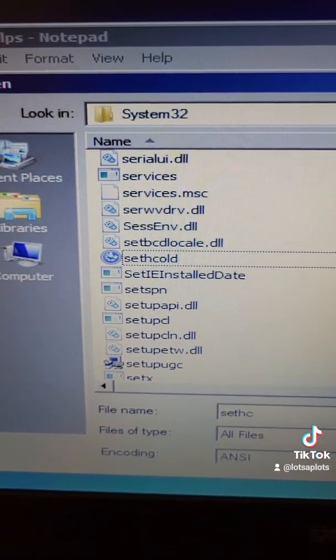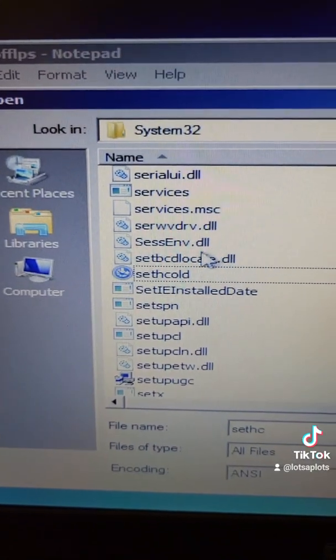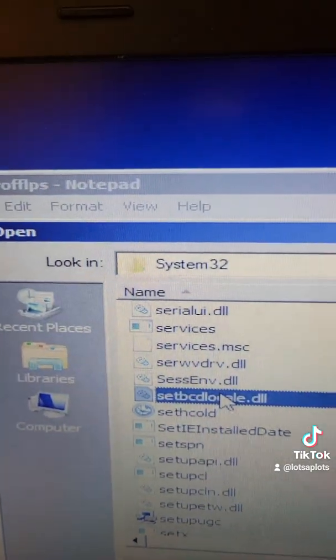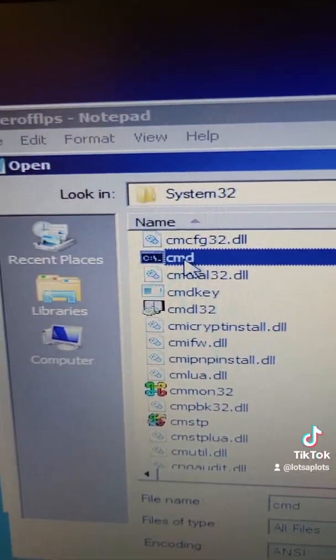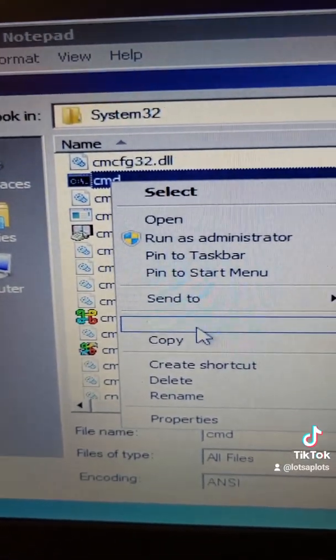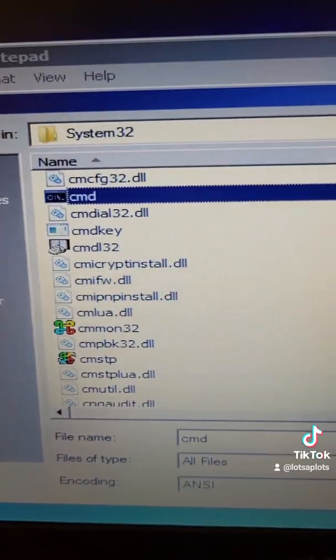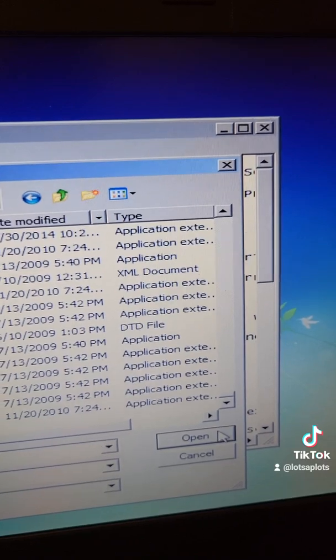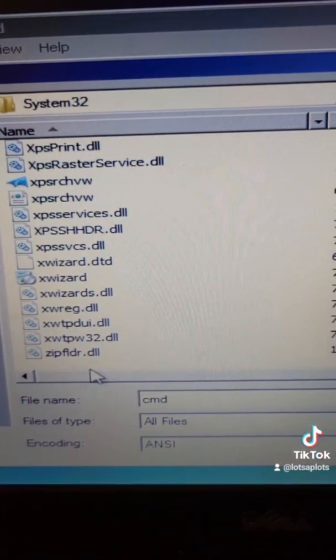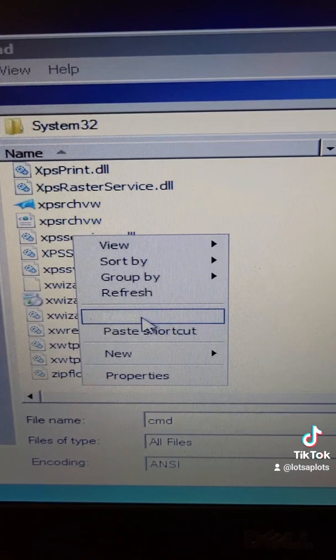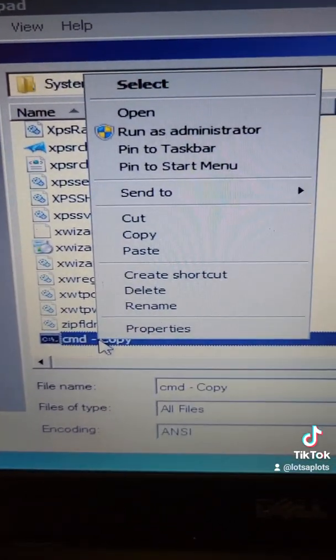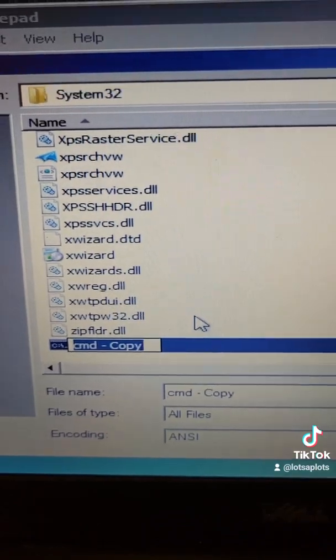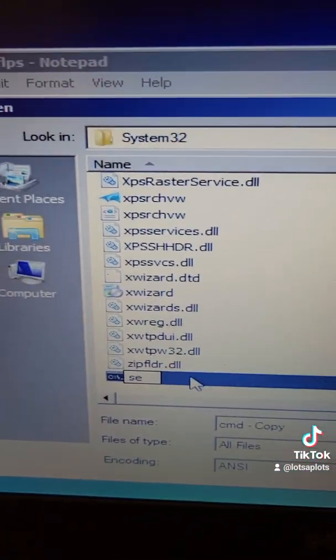Now we're gonna jump back up to the command prompt and I'm just gonna type in CM. It brings us right to CMD. So here I'm going to copy it and then scroll all the way down to the bottom. So I got a little room. Right click and paste. Now we're gonna rename this file to the original name sethc.